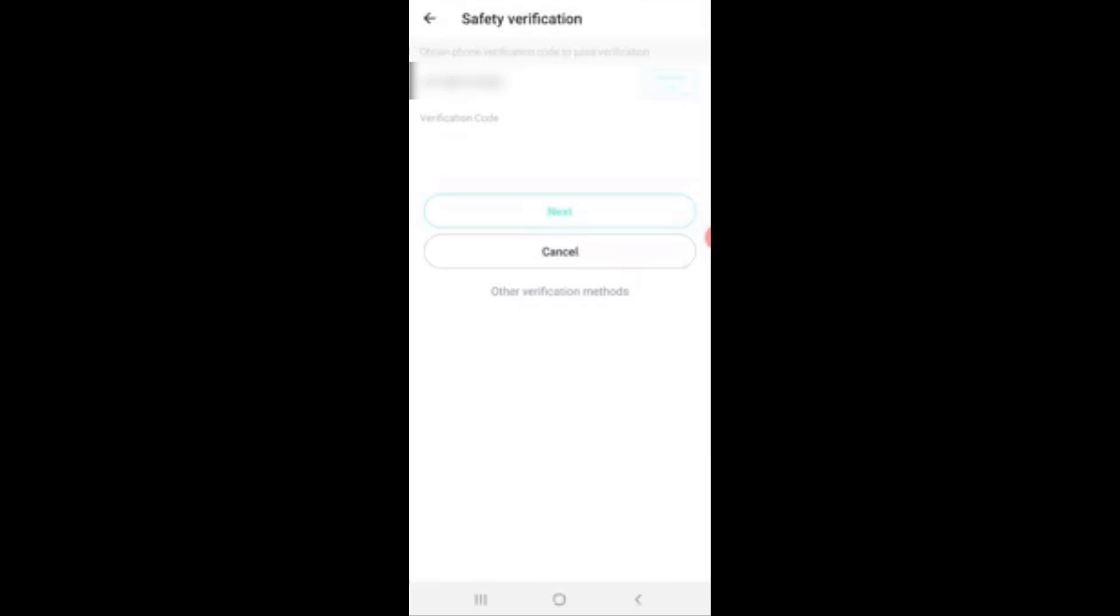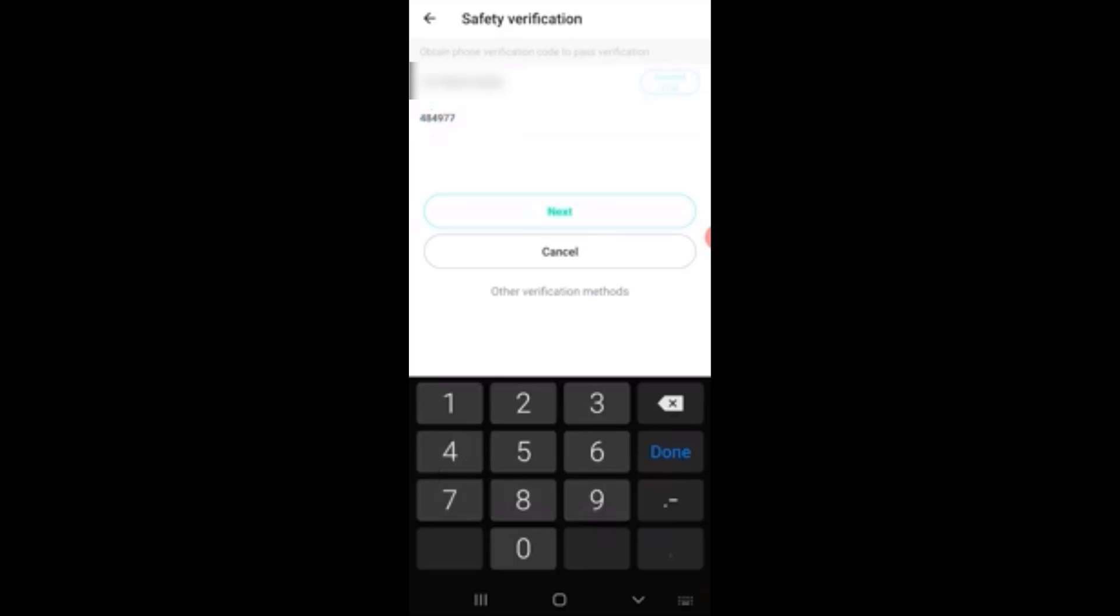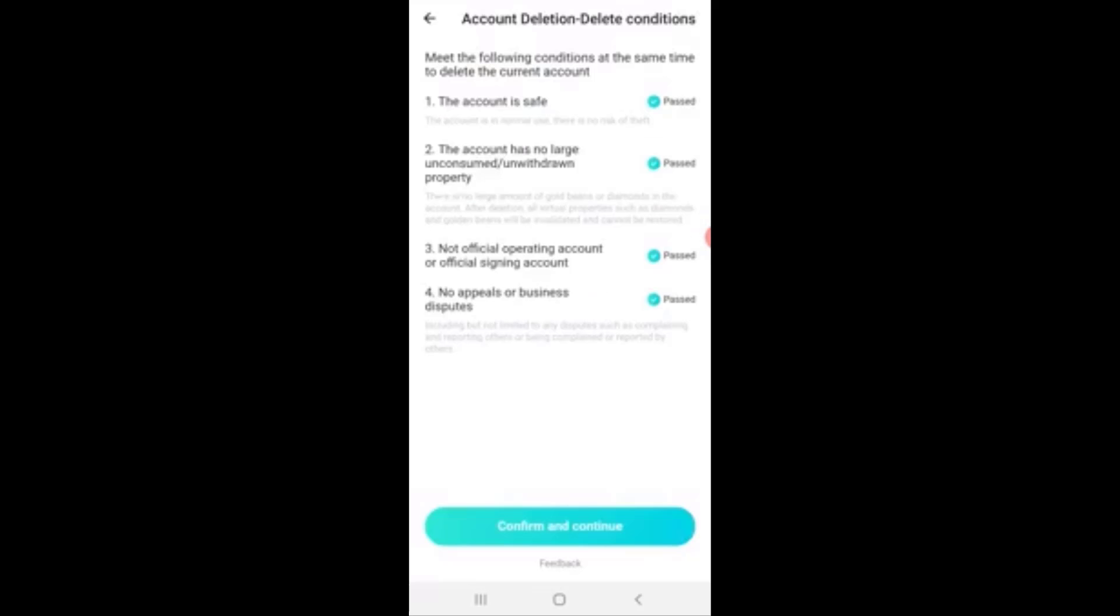So tap on it and now it will send a verification code to your phone number. So simply type in the code and once you've entered the code, tap next.